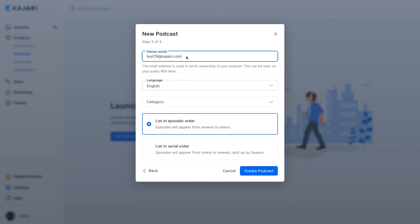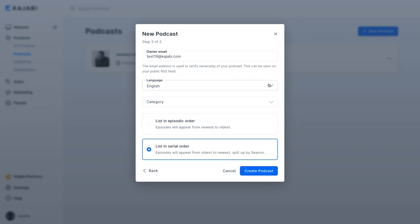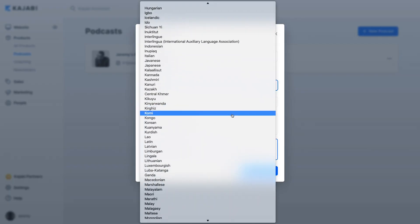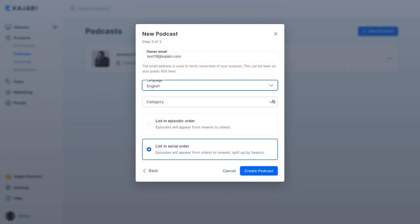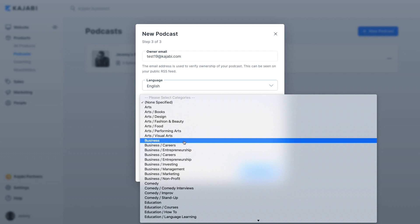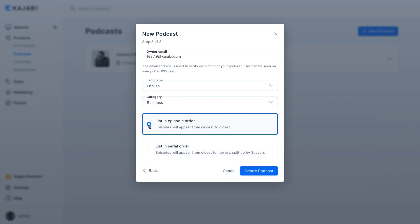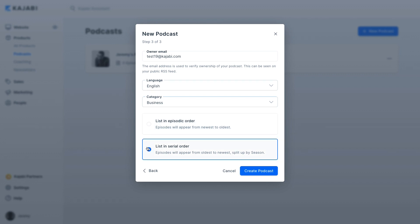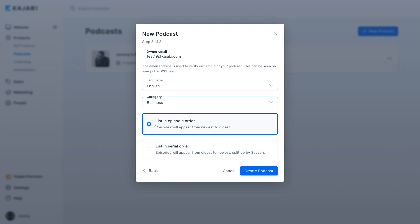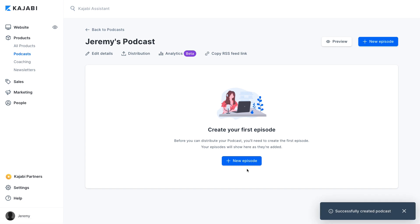In step three, you'll add the public owner email and the language. The public owner email is used to verify ownership of the podcast, and it's the address that will show up on your podcast directories. There are dozens of languages supported across different podcast platforms. Then you must select at least one podcast category, but you can choose up to three. Finally, decide whether you want to list your podcast episodes from newest to oldest or oldest to newest, split up by season. If you upload episodes individually on a set schedule, you may want to choose episodic from newest to oldest so listeners can easily access the latest episode. After that, click Create Podcast, and just like that, Kajabi will generate it.